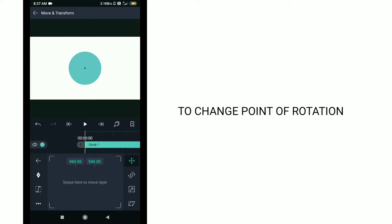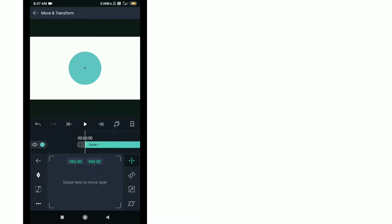We can see now there is a point in the center of the circle. If you want to change it, when we rotate the circle, the circle will rotate according to this point.